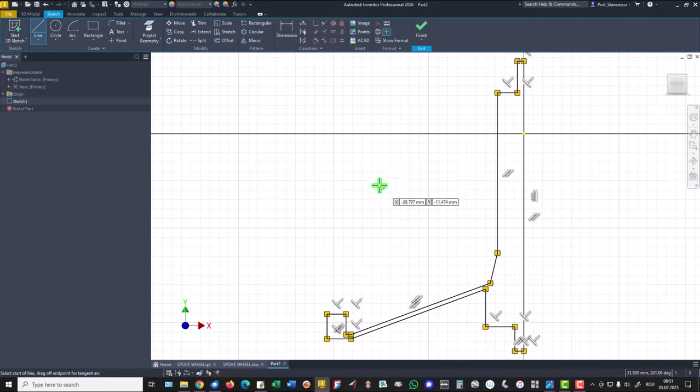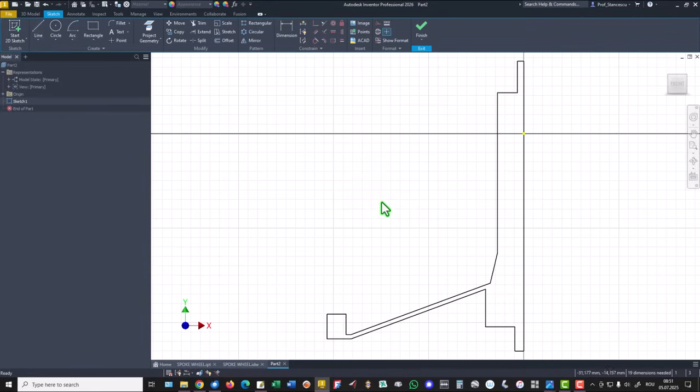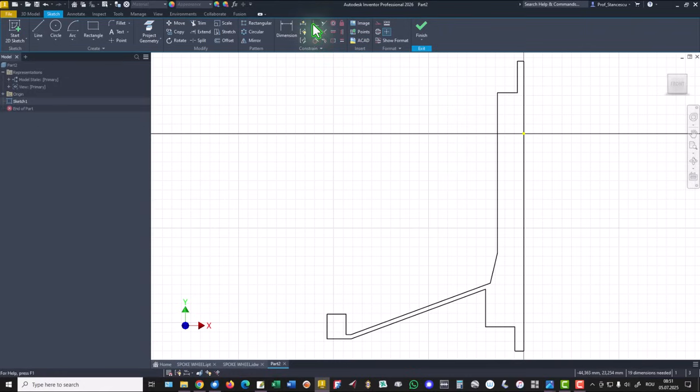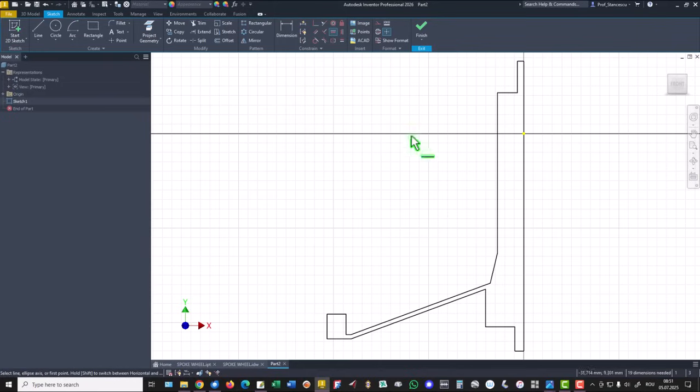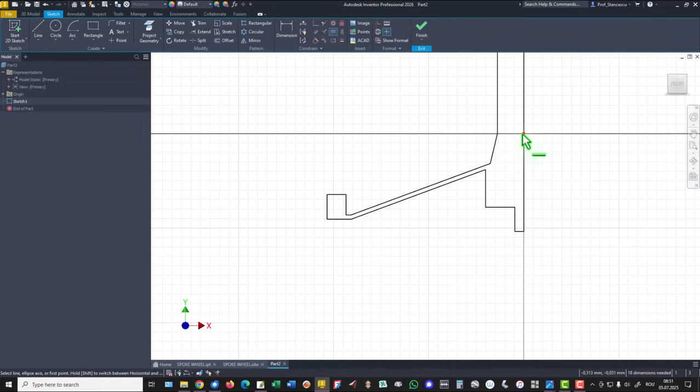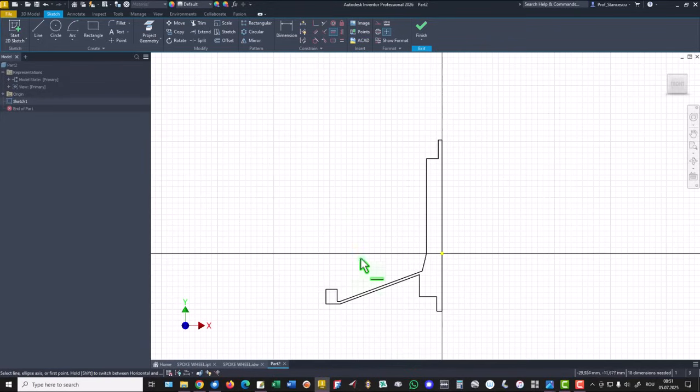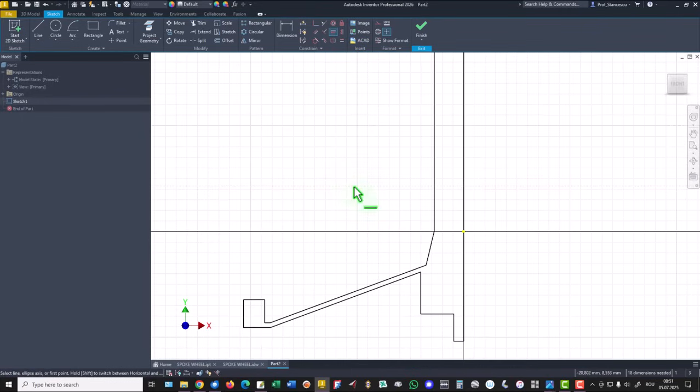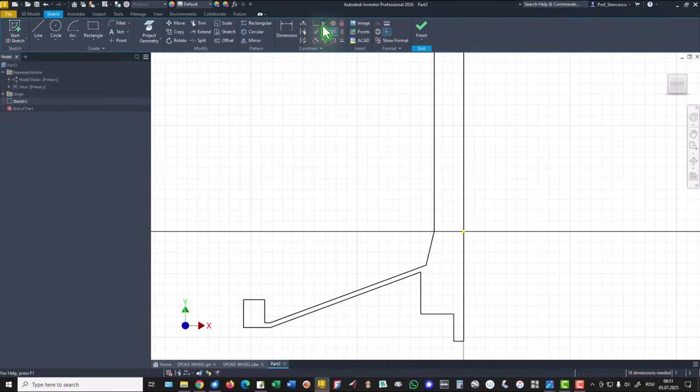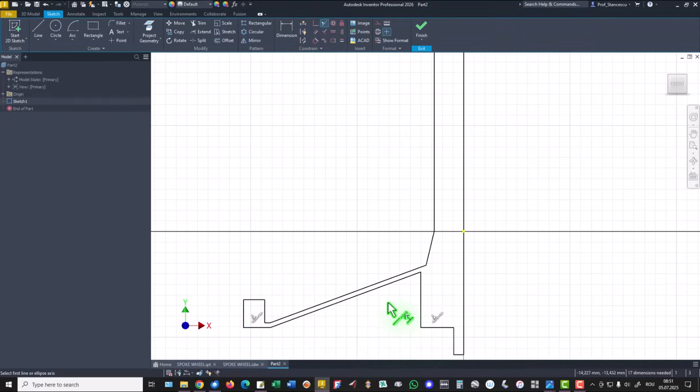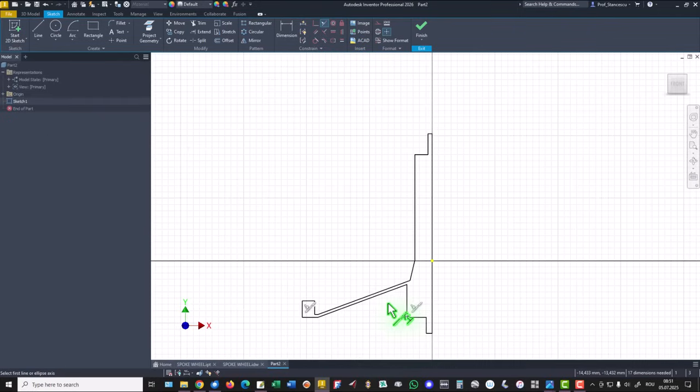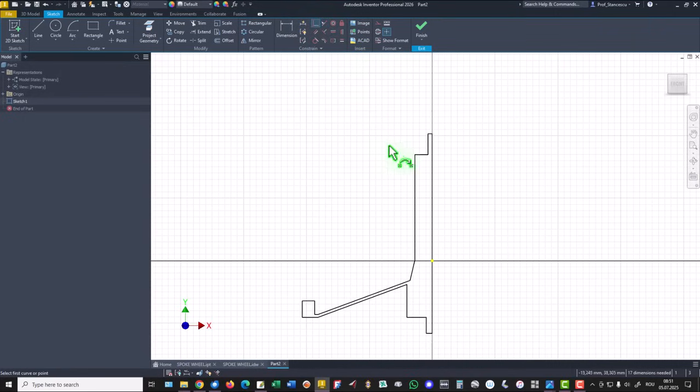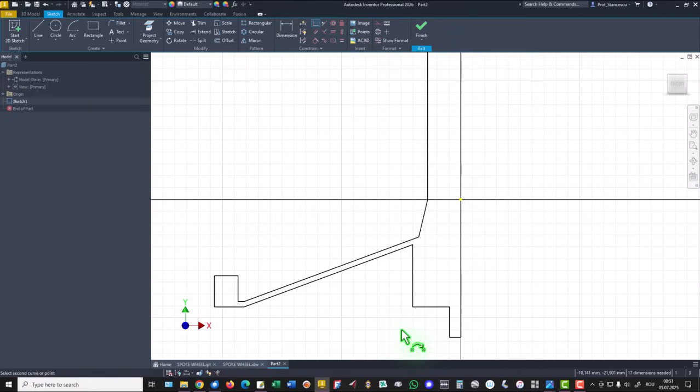I exaggerated something because we have to place on the same horizontal this point with this point. Now other conditions: this line is aligned with this line, we apply collinear. Then this line is coincident with this point.